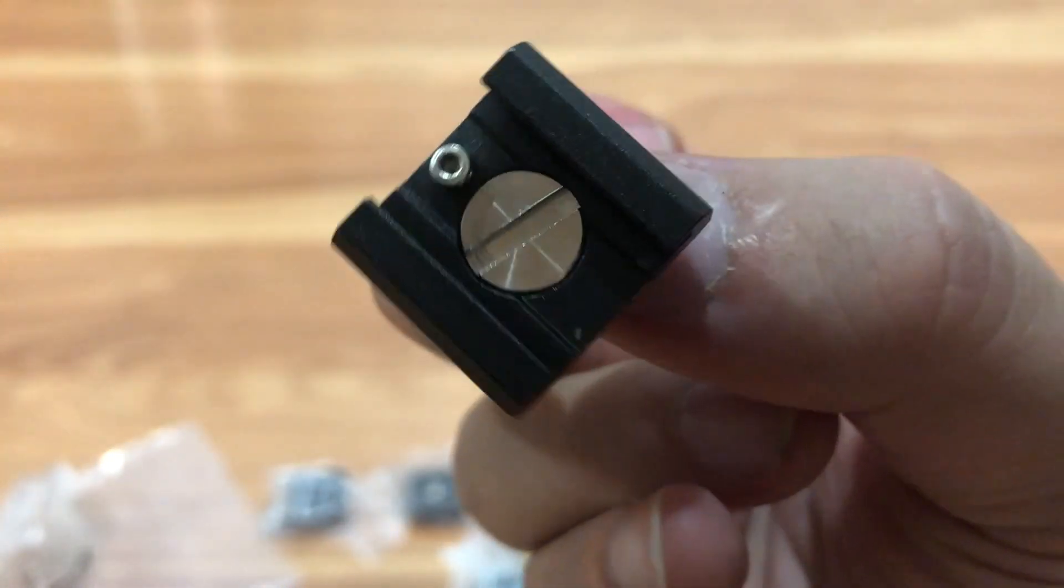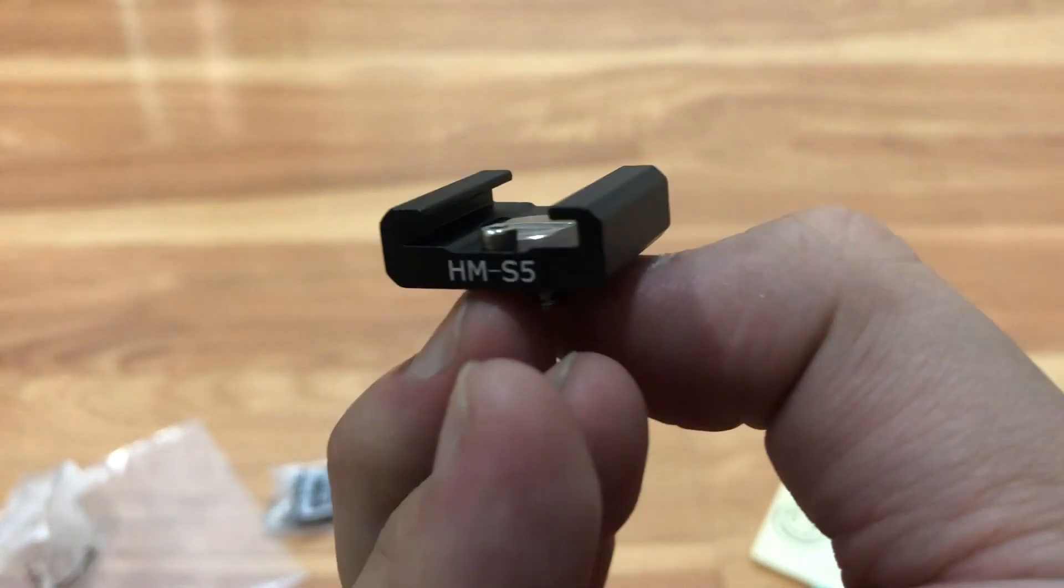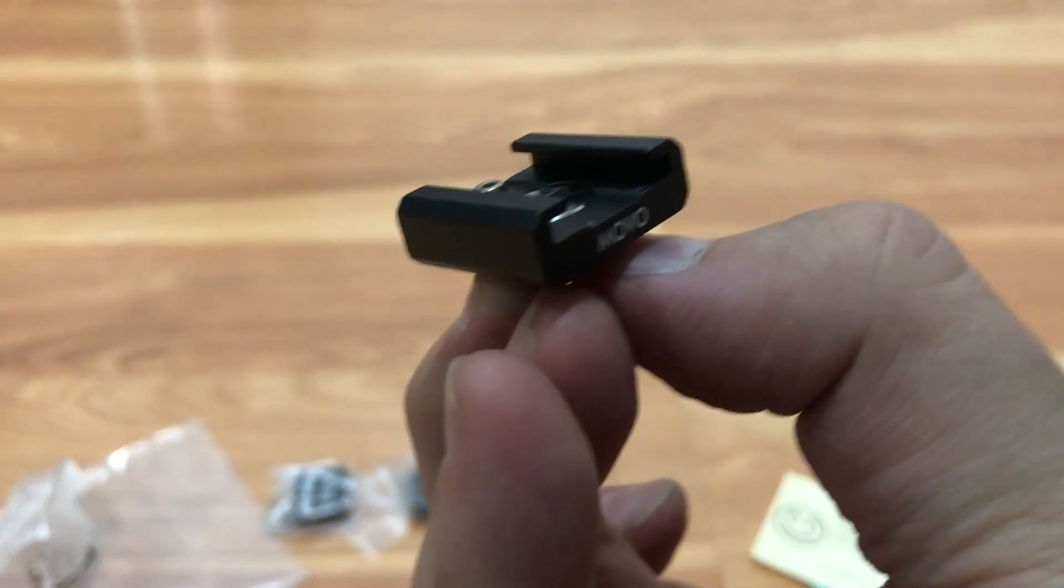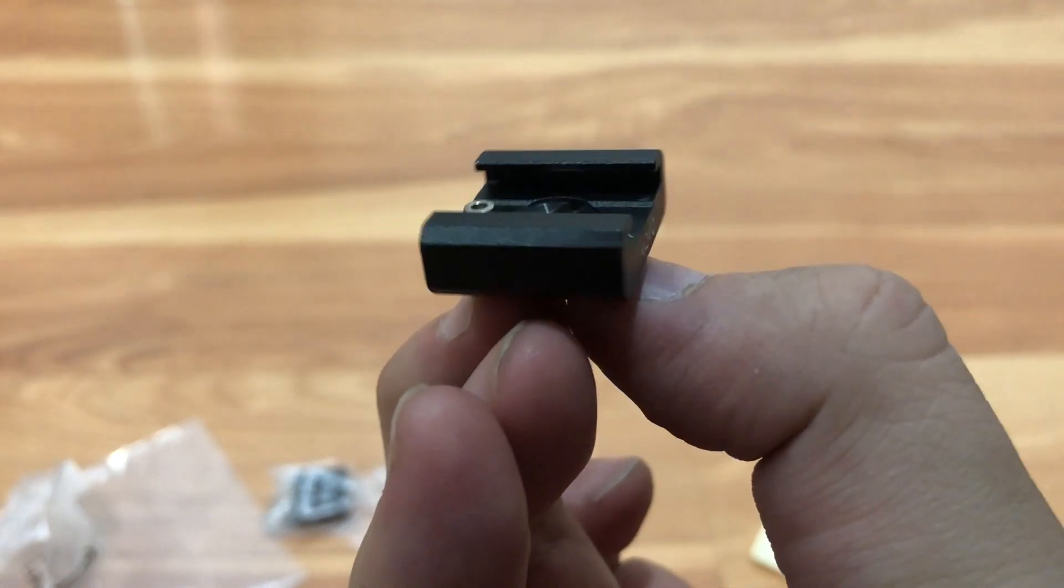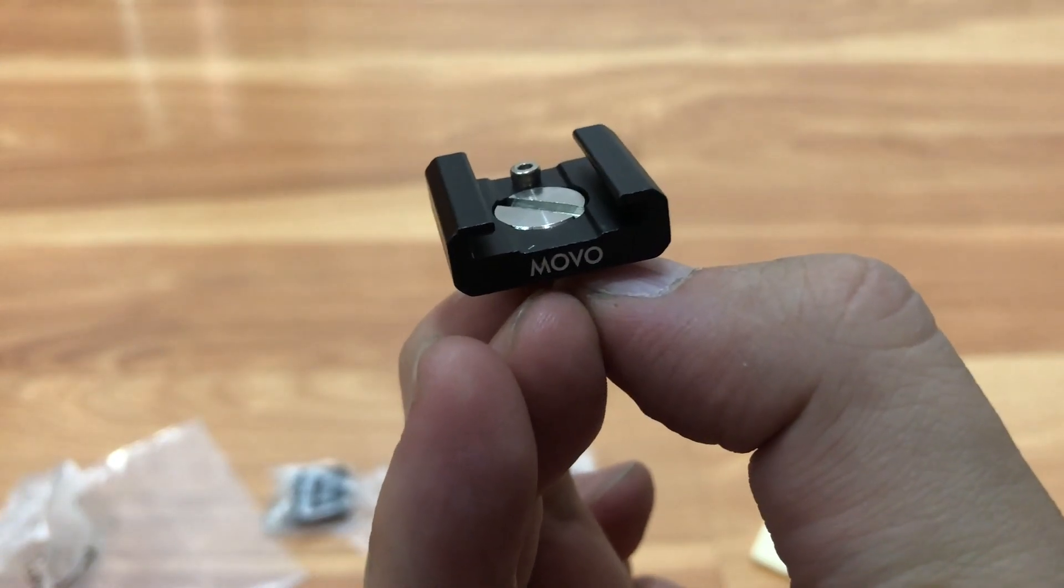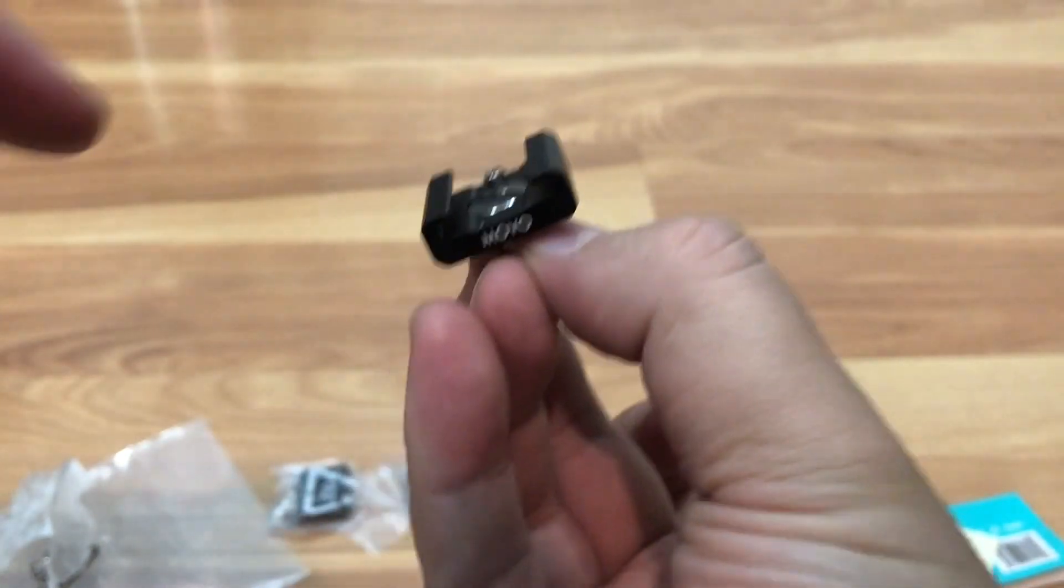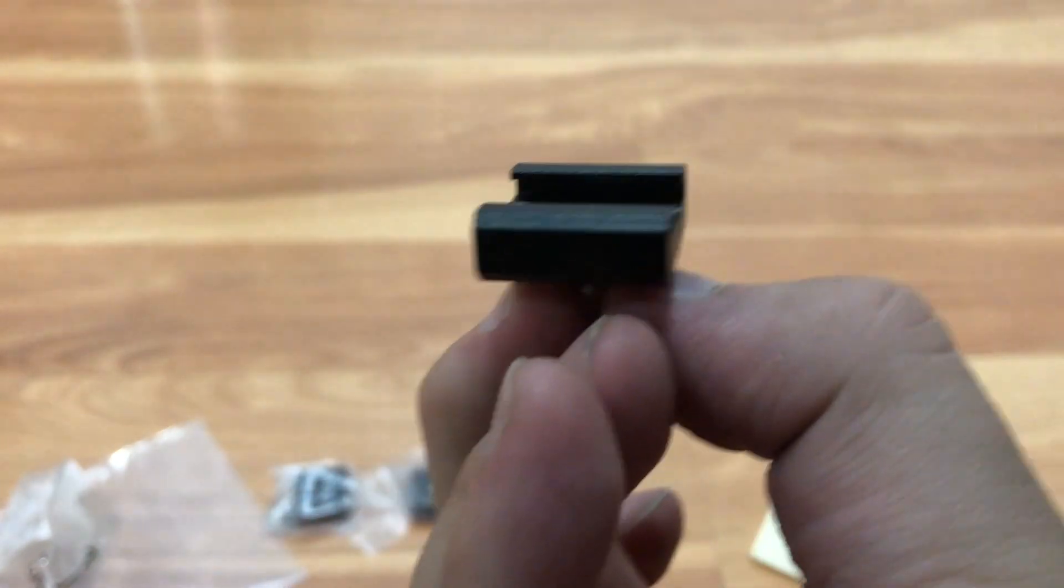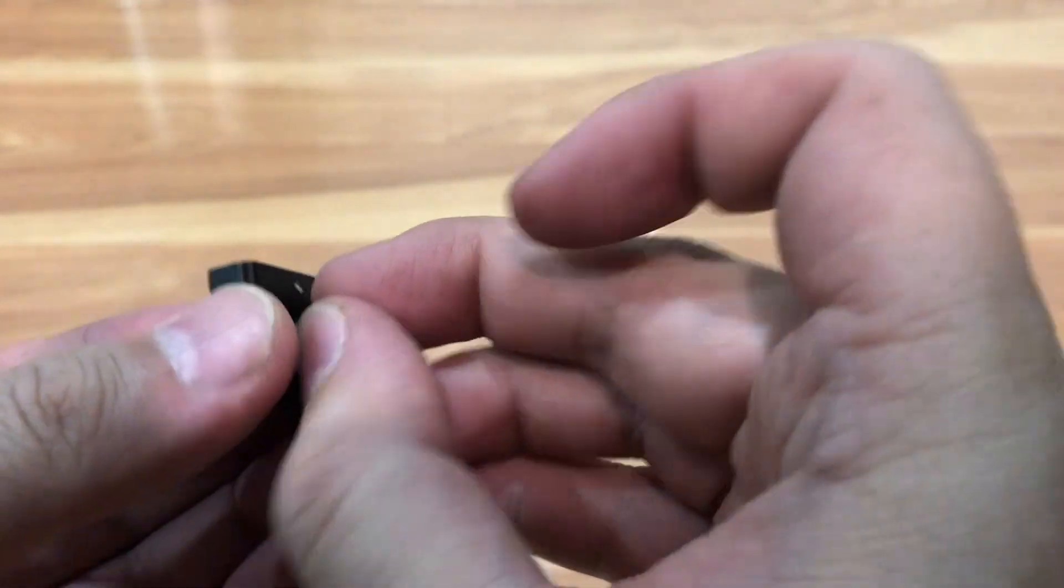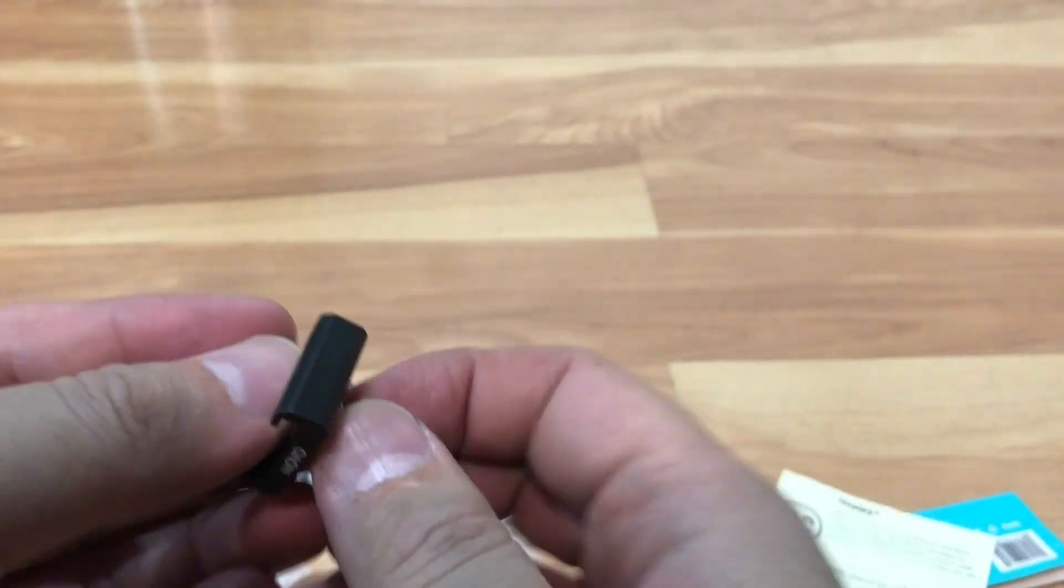So now I could use a shotgun mic on my smartphone holder and any additional lighting contraption that uses a regular camera shoe. I could fit anything on here. And I could always thread it onto anything that has a quarter inch hole on it.